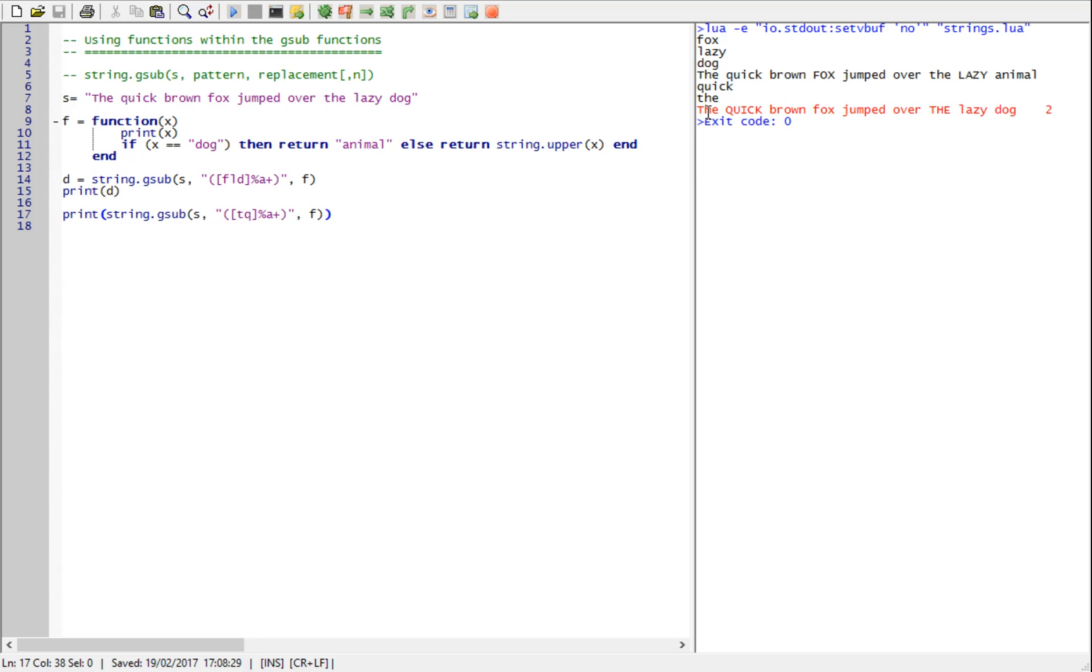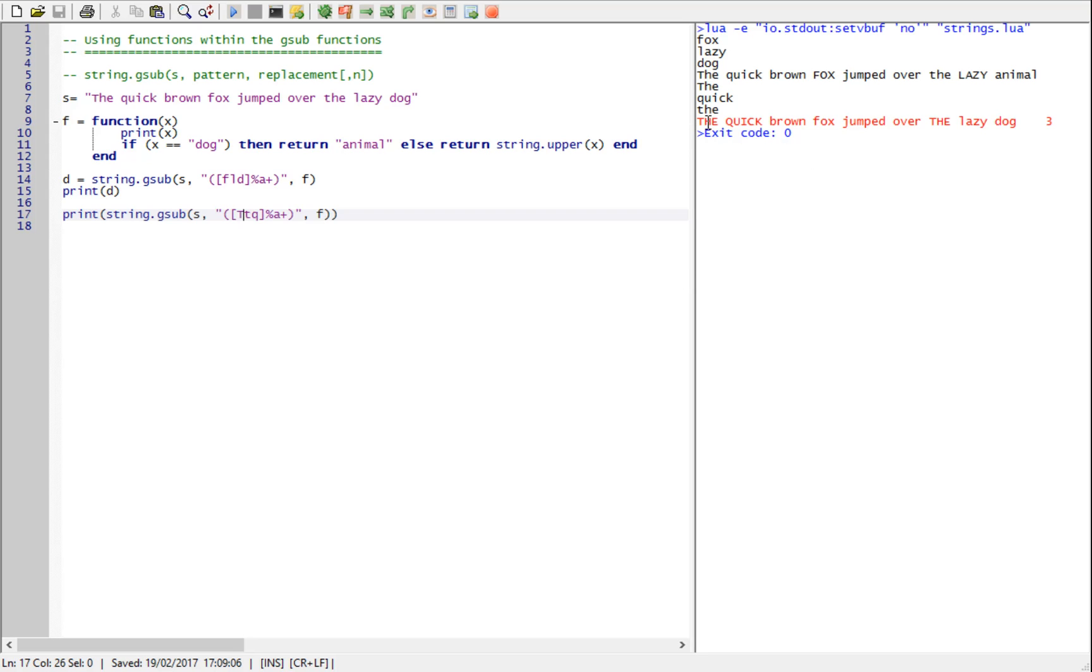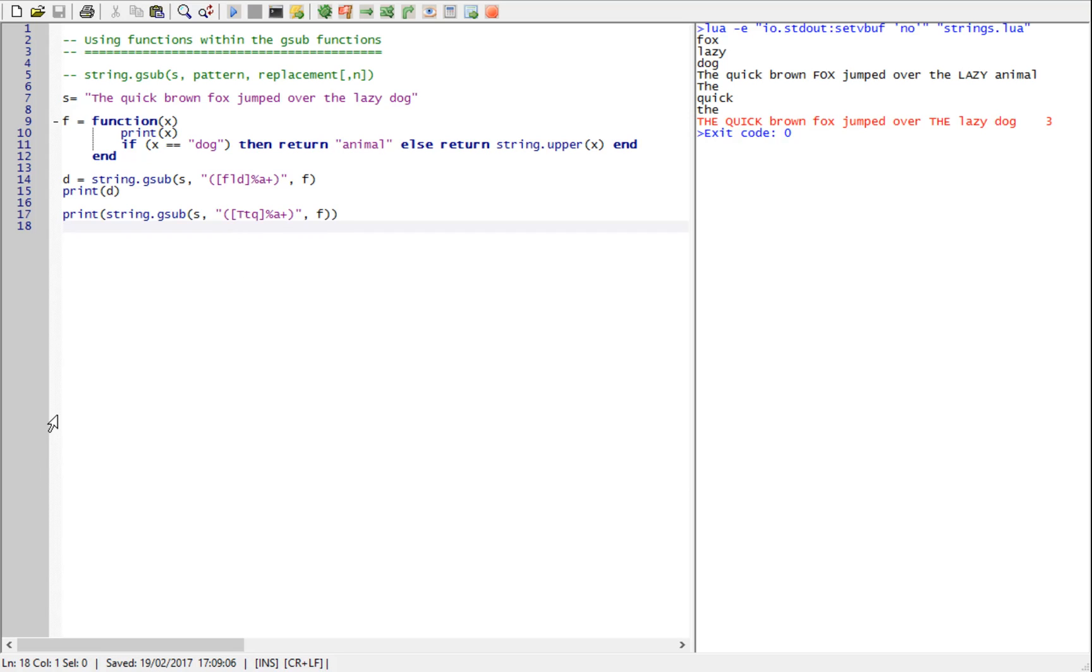It's missing the first the because it's case sensitive. And I only defined lowercase T. If I put uppercase T as well, it will capitalize the whole of the first the. And now it's making three substitutions. And I'm using the same function as a variable in both of the two GSUB calls.